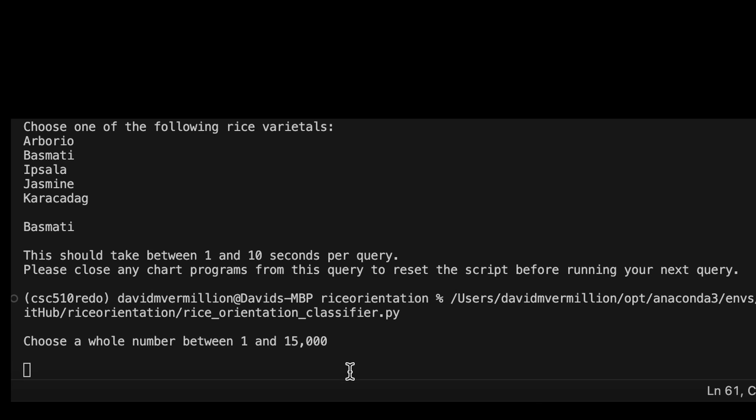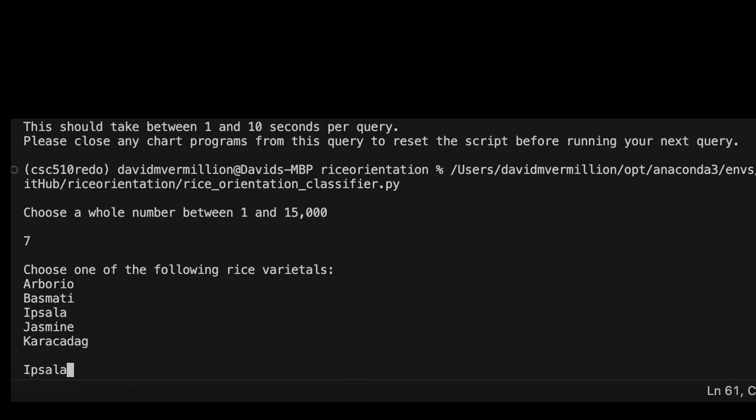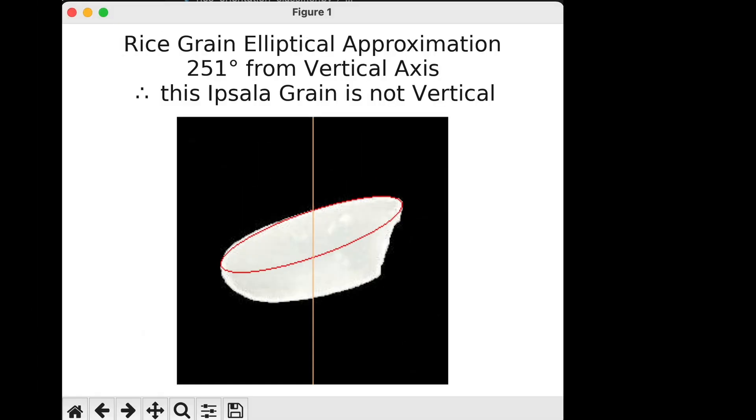The file is run. It asks for us to choose a whole number. We're going to choose seven. We're going to choose Ipsala as our rice grain, and we now have our rice grain.